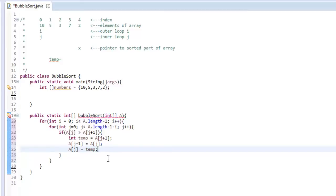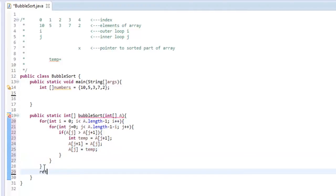Alright. So that is our method, and we do need to return A afterwards. So return A.